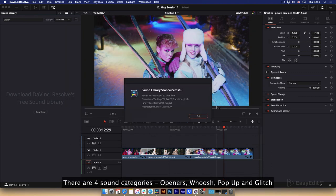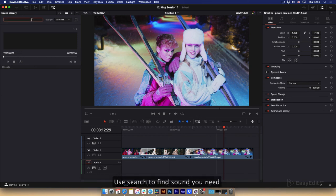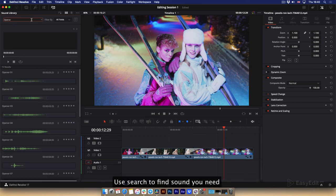There are four sound categories: openers, whoosh, pop-up and glitch. Use search to find sound you need.